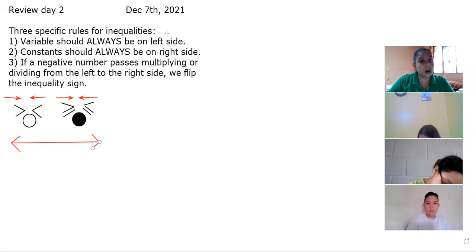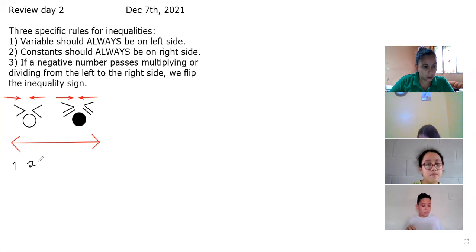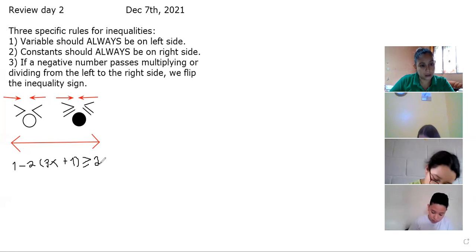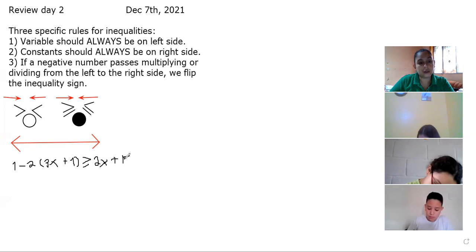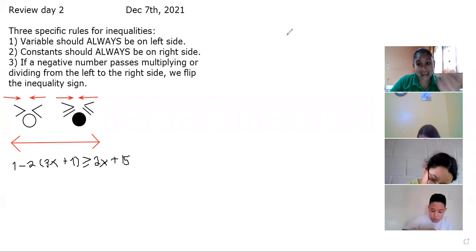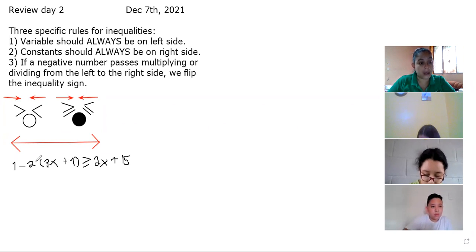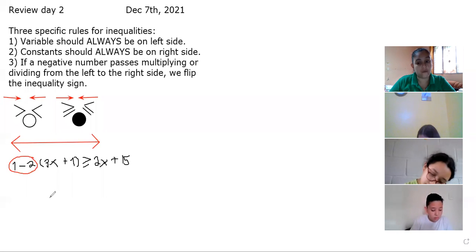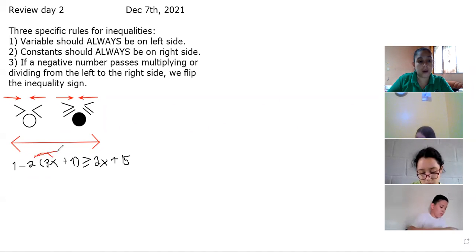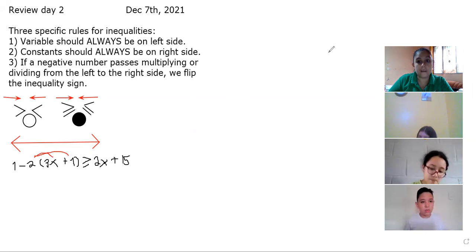Exercise number one is: 1 minus 2 times the quantity 3x plus 1, greater than or equal to 2x plus 15. Just like in our previous class, whenever we see a parenthesis, that's the first thing we do. We cannot say 1 minus 2 is negative one — no, we need to do the distributive property first because of PEMDAS.